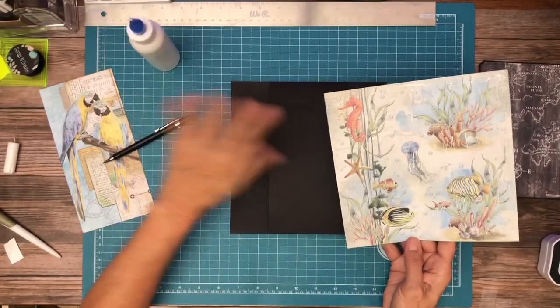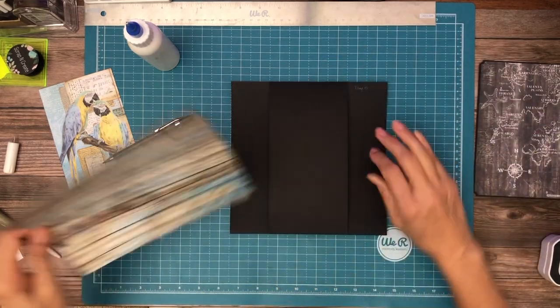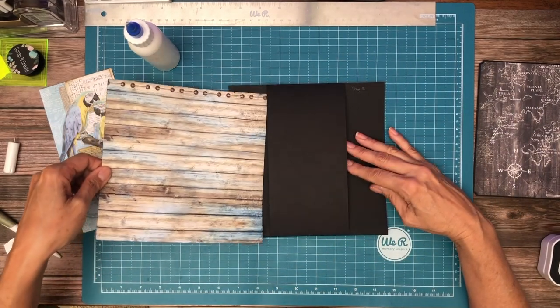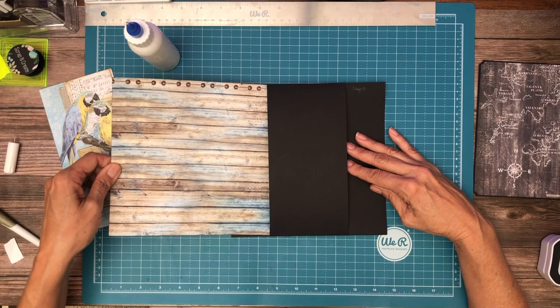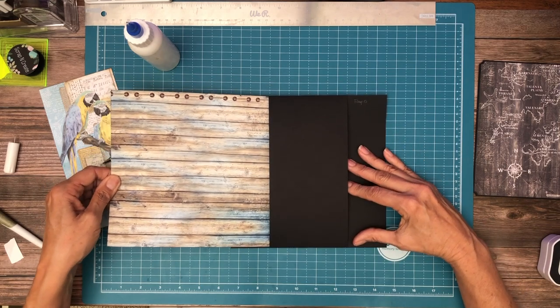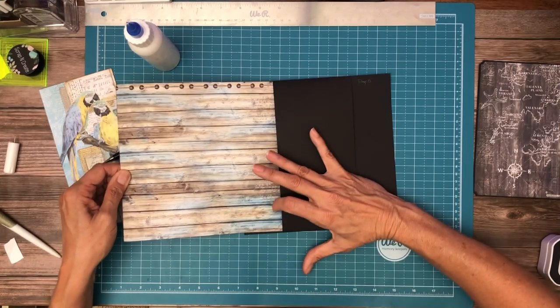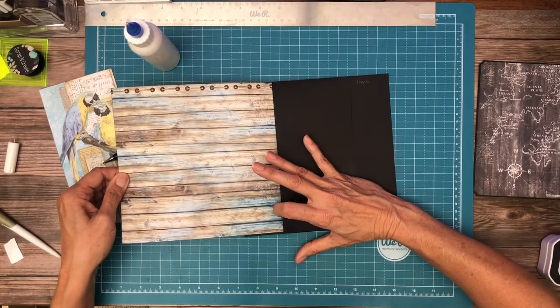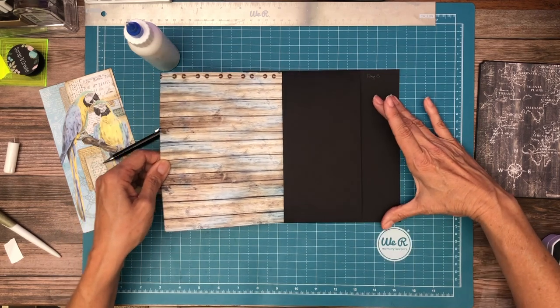So this is the side without adhesive, so that's the side I'm going to slide through. Maybe. It's getting hung up on my hinge.